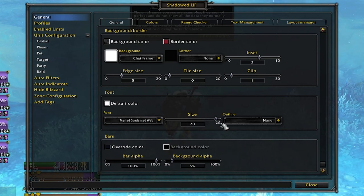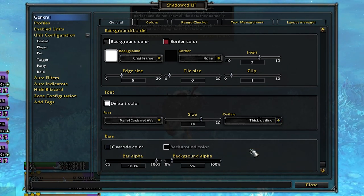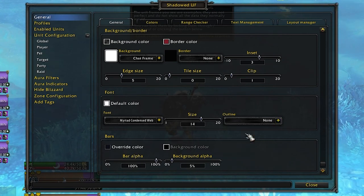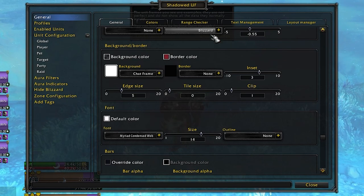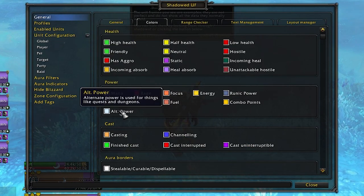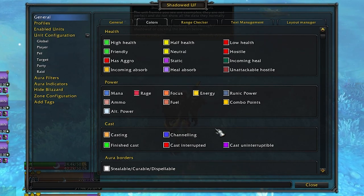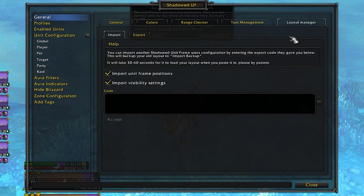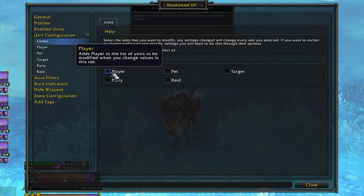Looking at the General tab, you're able to change the text outlines — whether you want the text to be visibly stronger with an outline or just plain. I like the plain one. You can also change the opacity or alpha of the actual unit frame, which controls the transparency, so if you want it to be half see-through that's fine. Under the Colors option in this tab, you can control many different colors of your health bars — for example, your own health bar will be green at high health, yellow or orange at mid health, and red when you're about to die.